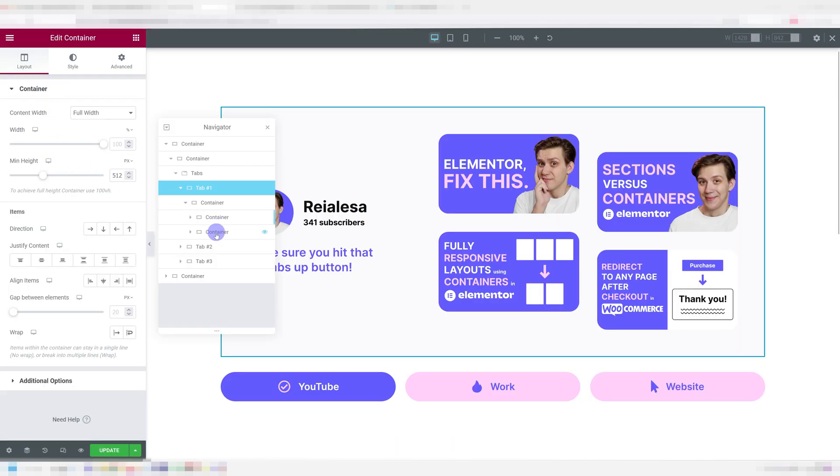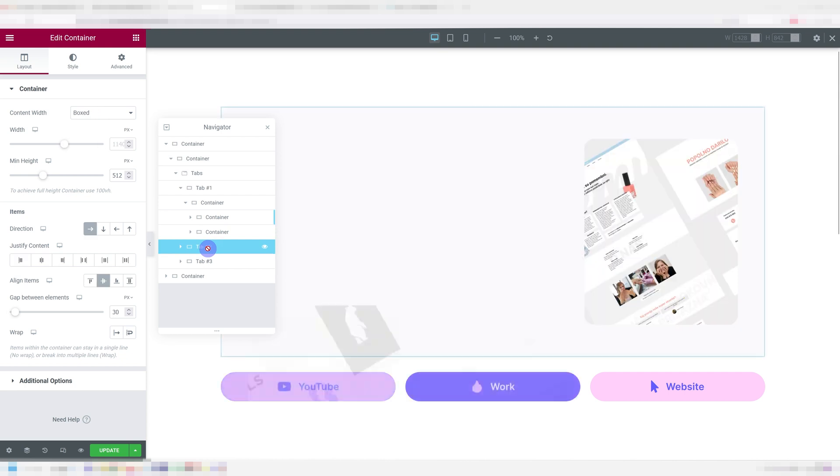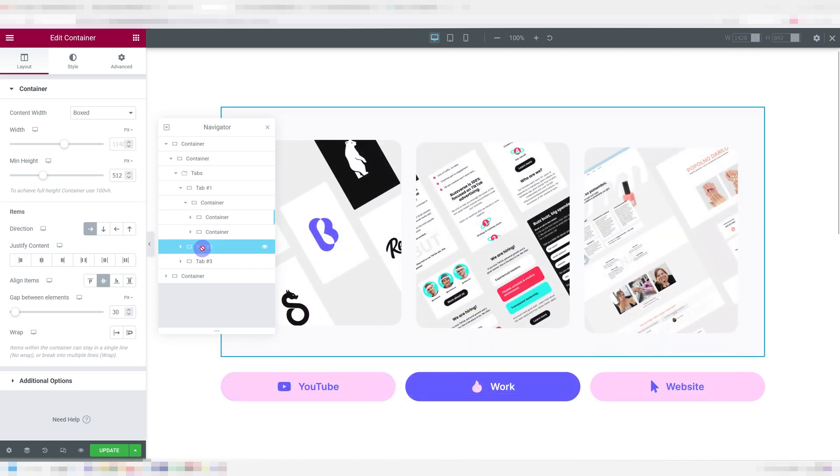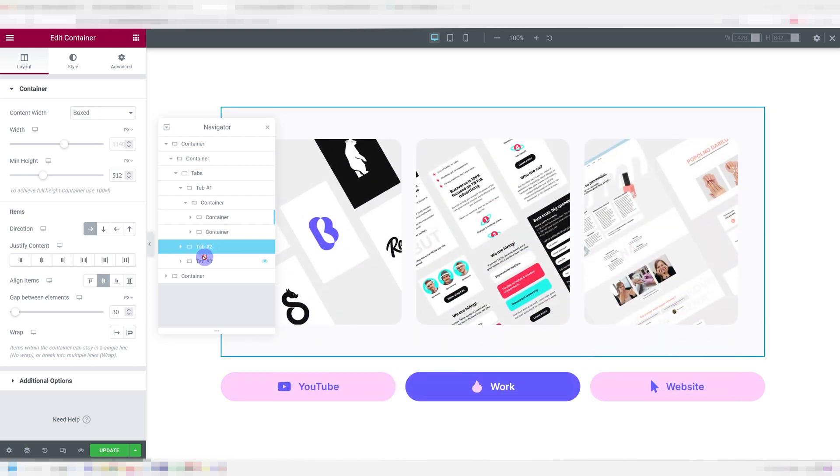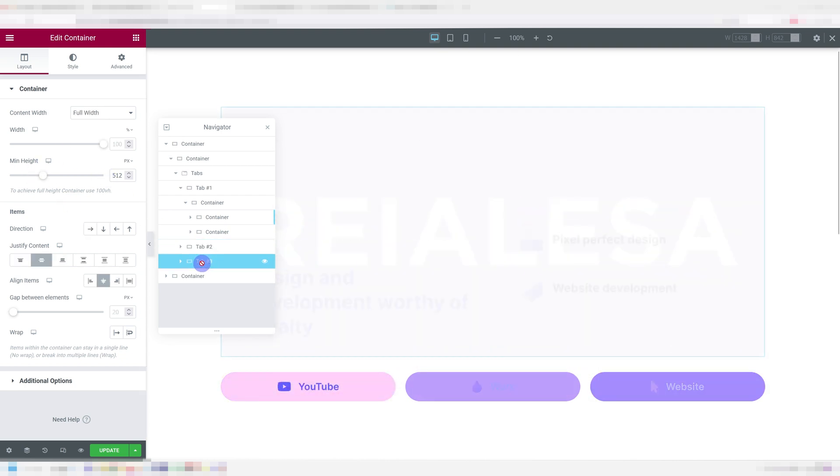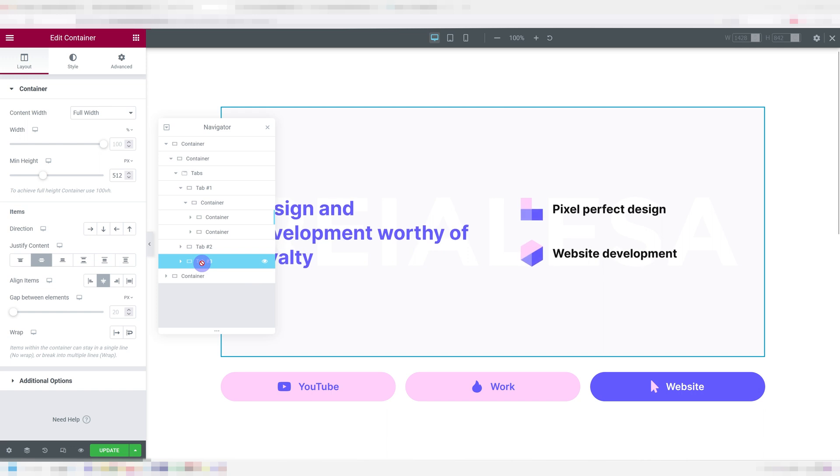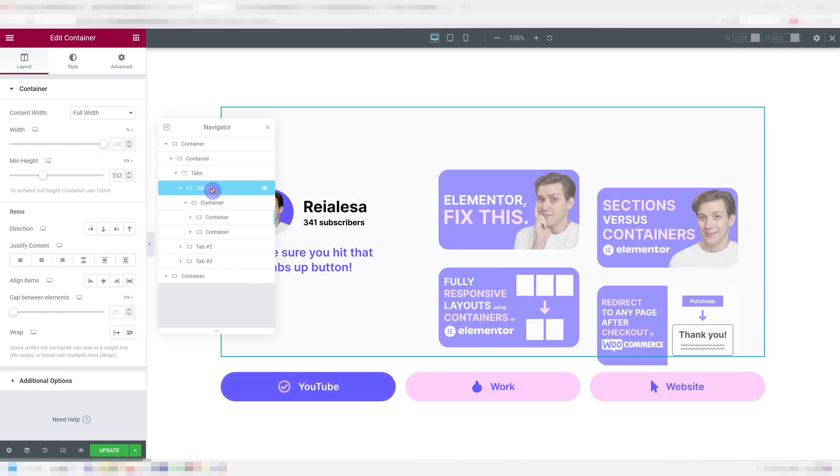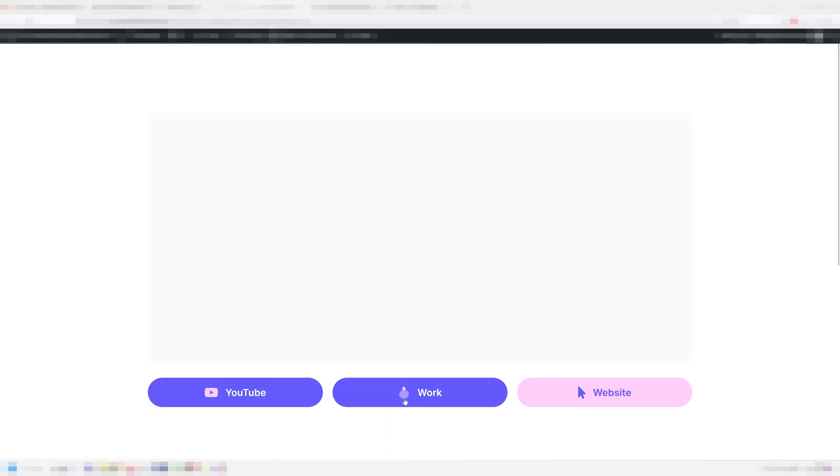An easy fix is to go under your tab, go under layout and set the main height to a fixed value. And do that for all of them, the same value. That way nothing's going to move because it's all the same height.